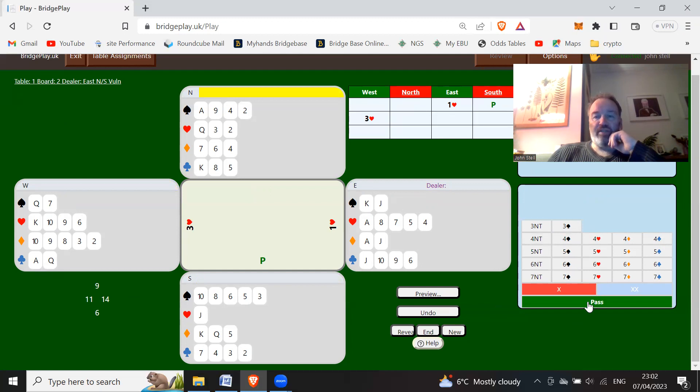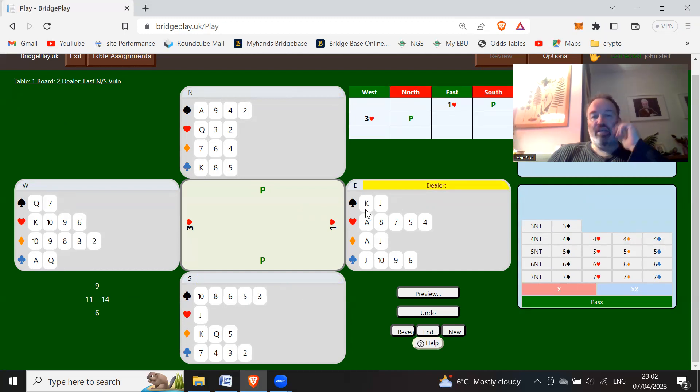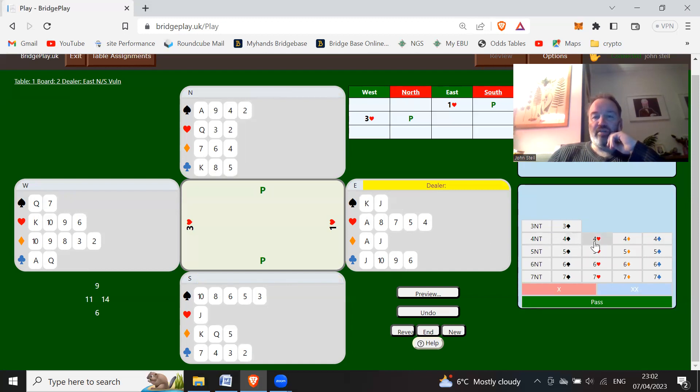Six, seven, eight, nine, ten, eleven points. Okay, so now you can jump to three hearts, showing 10 to 12 points. Eight, nine, ten, eleven, fourteen points—you're at the top end, and you've also got some shape to your hand as well: five-four-two-two. So here I think you can bid four hearts with this hand.